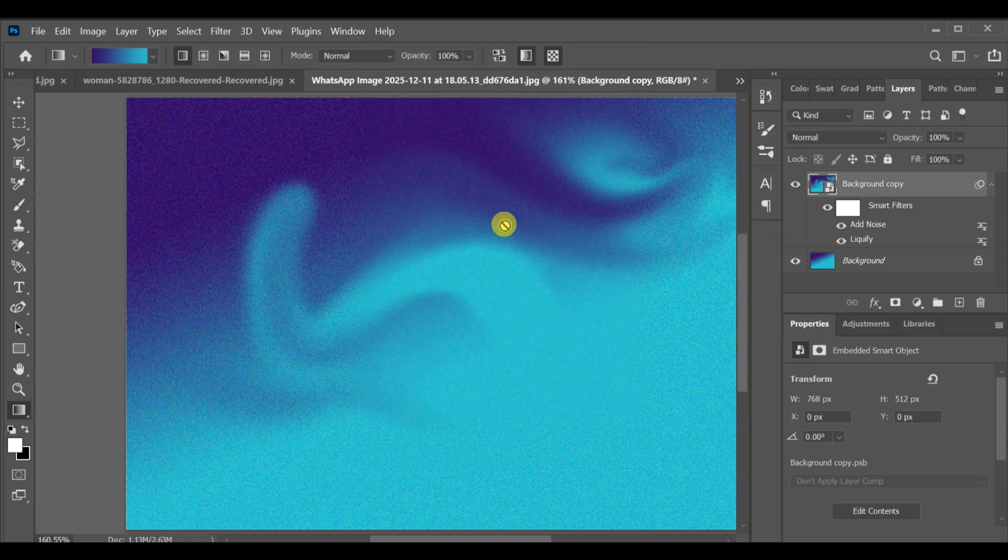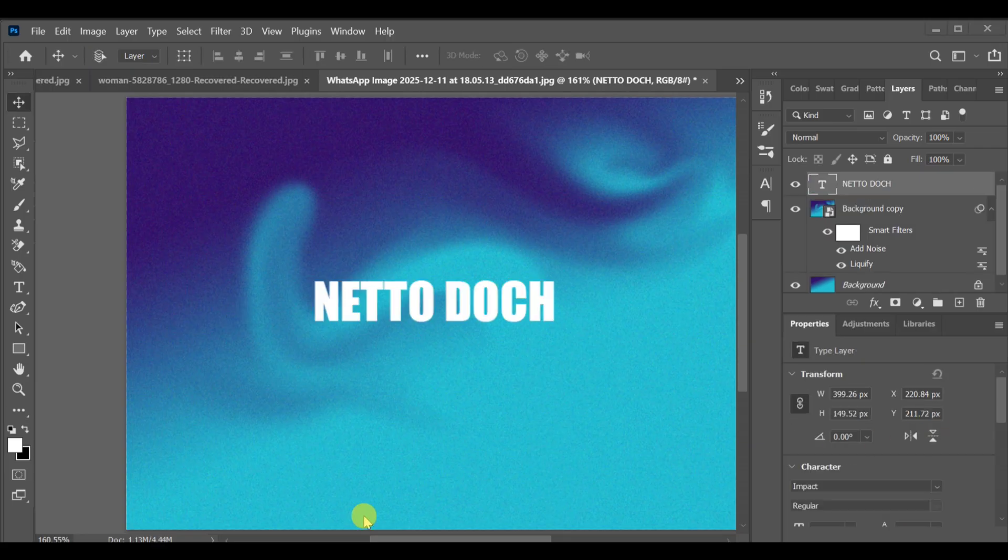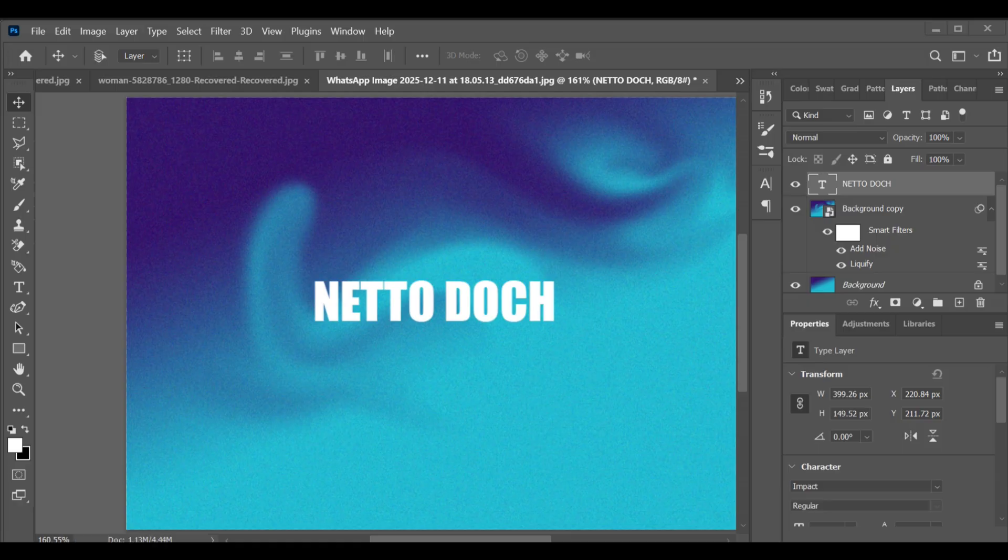Now you can add any text or design elements you want on top. And that's it. You've created a clean, modern gradient poster effect in Photoshop.